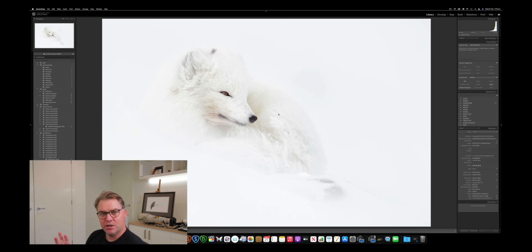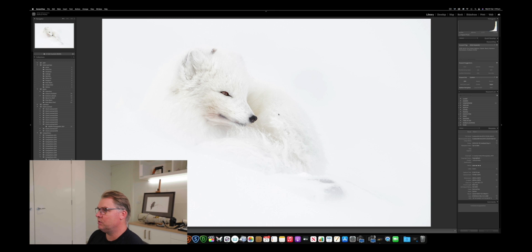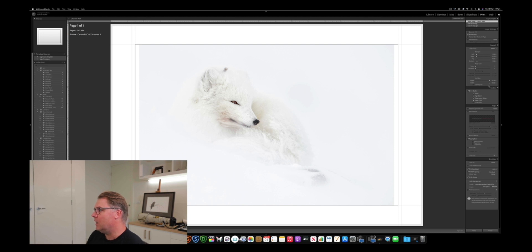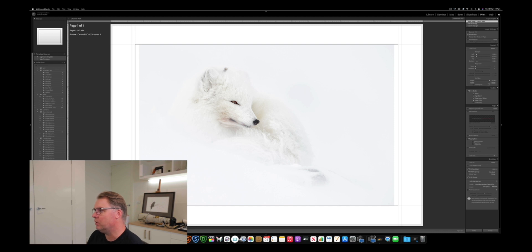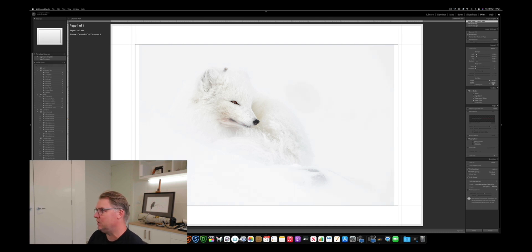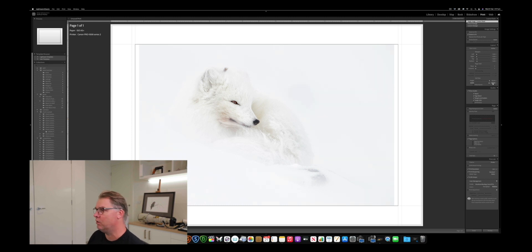So here we have our finished master file, ready to take a print. So I'm going to literally take it over to the print module. Then we have an option where we're going to size the file for the size print we want to make. In this case, I want to make a print that's 16 inches on the long dimension, so 16 inches on the longest side. And I'm set up for a 13 by 19 inch paper for that, because I like to have a one and a half inch border around my print.